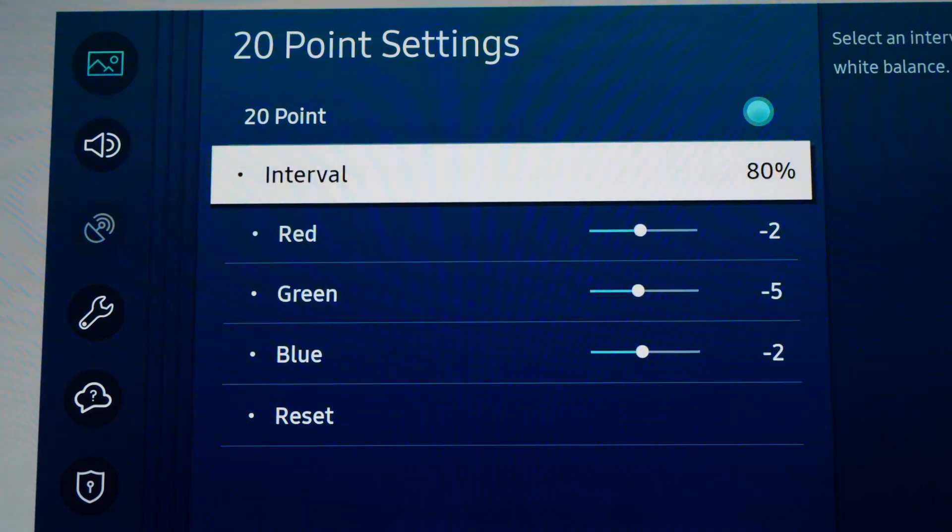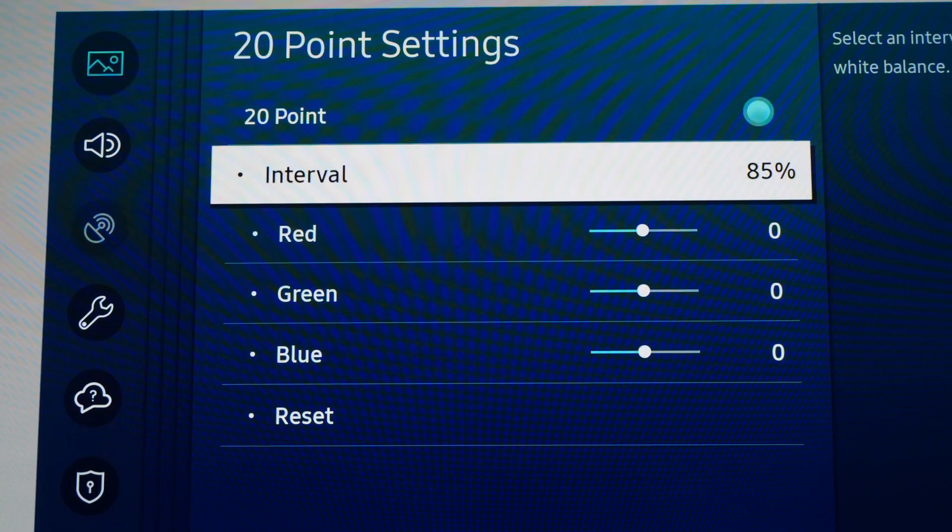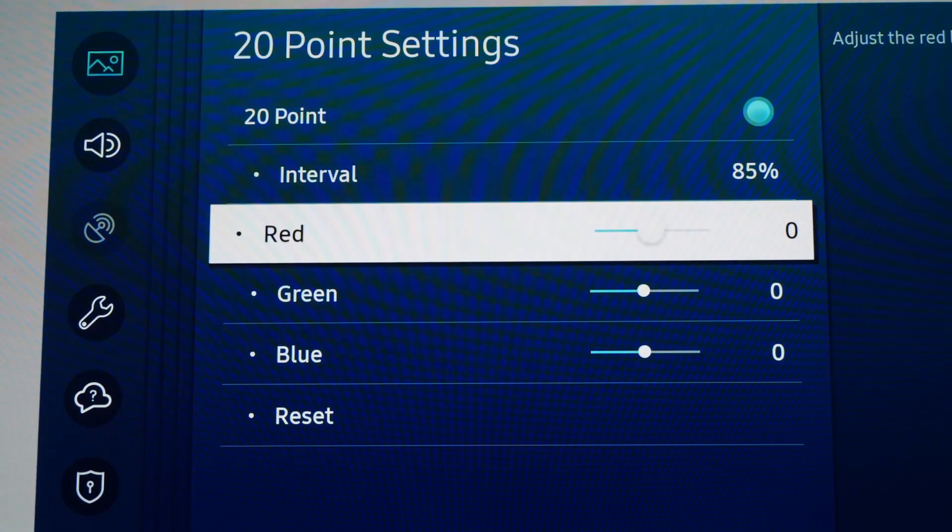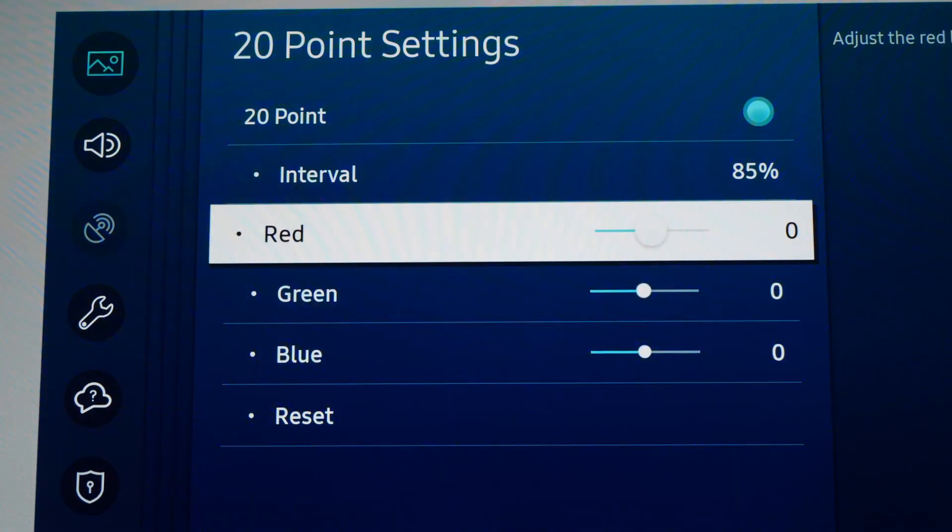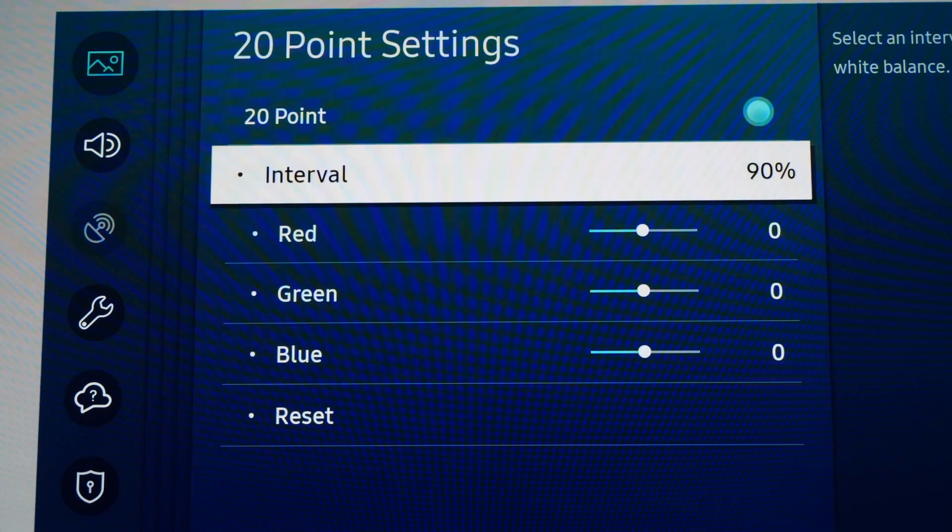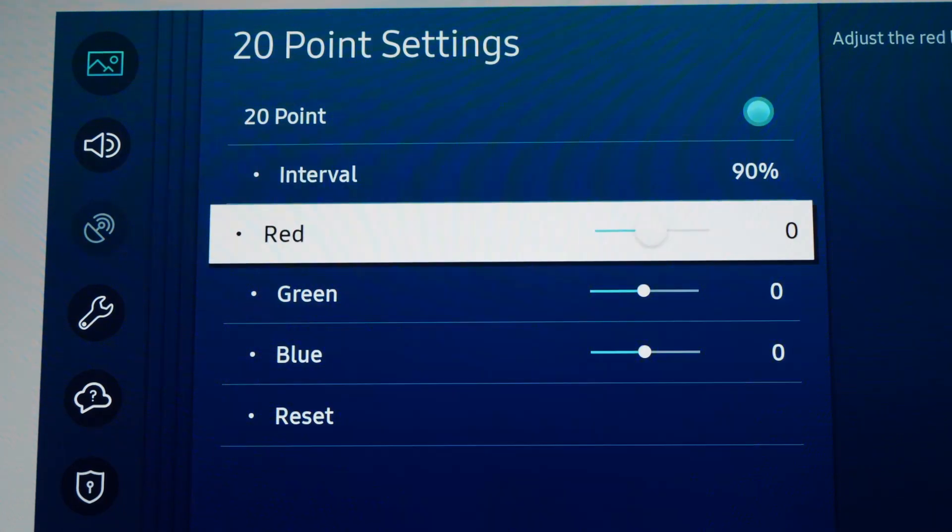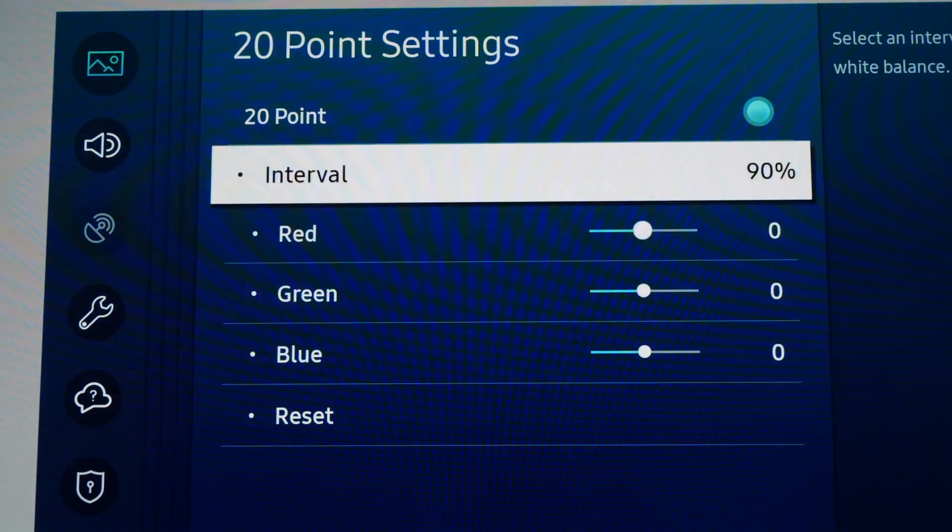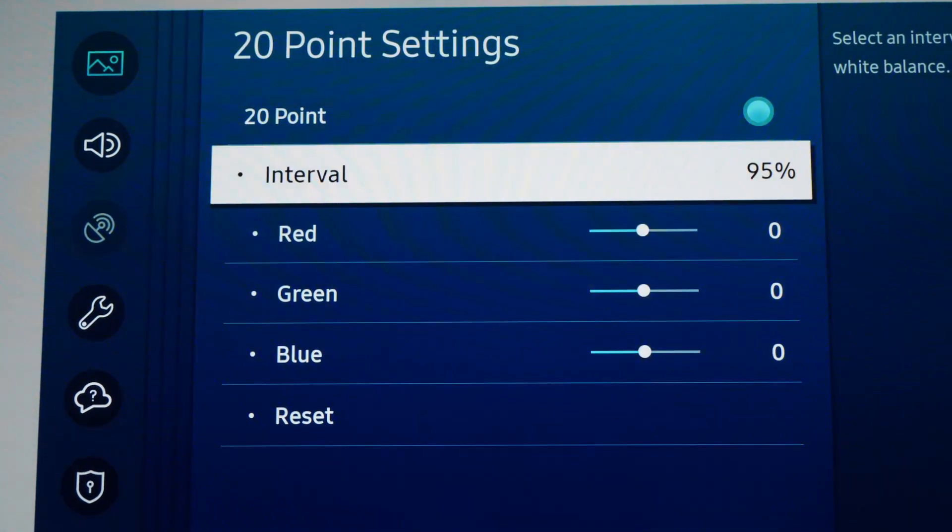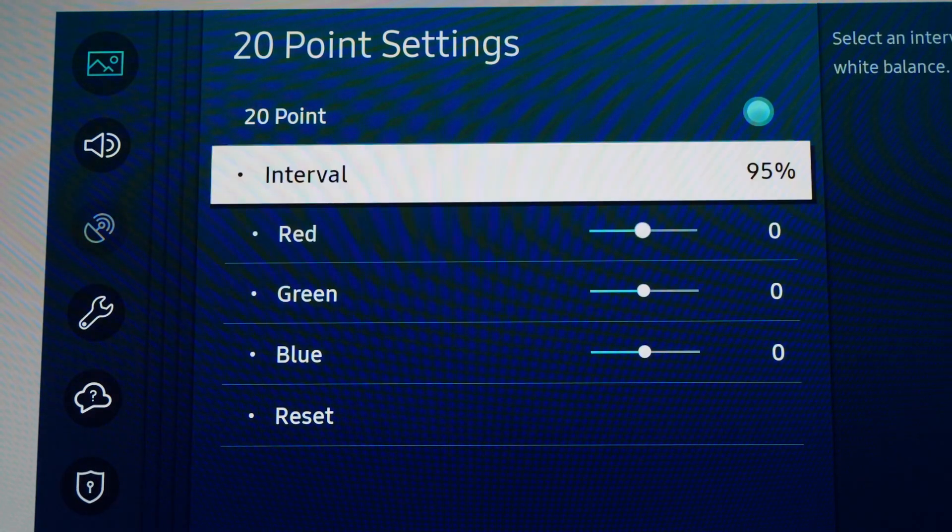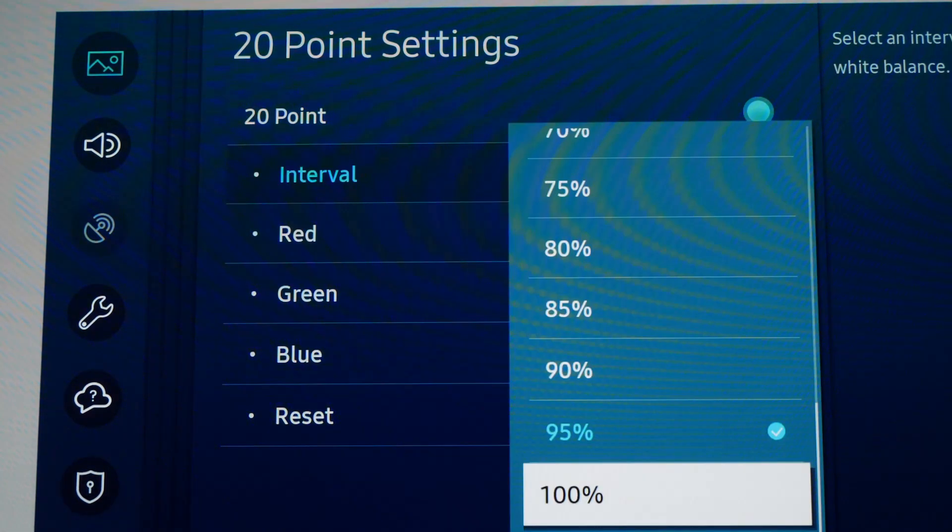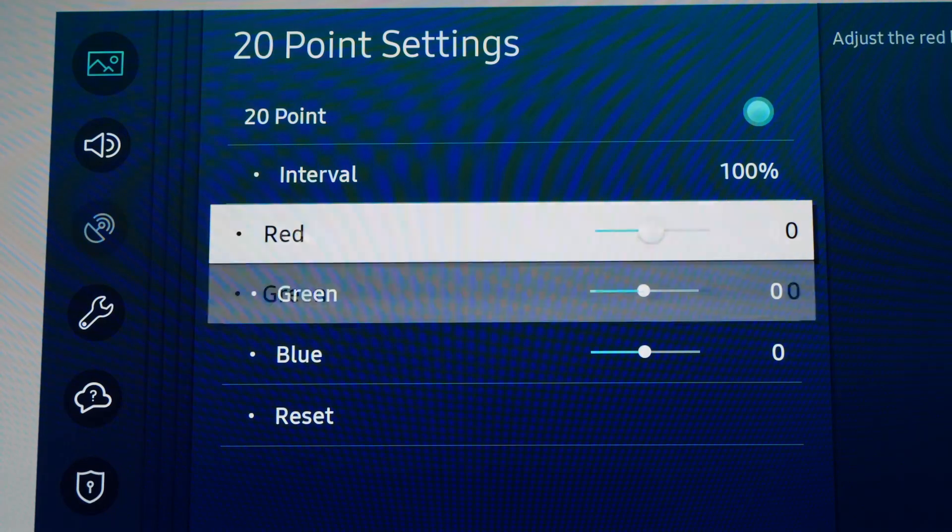At 85%, 90%, 95%, and 100%: Red, Green, and Blue are all 0.